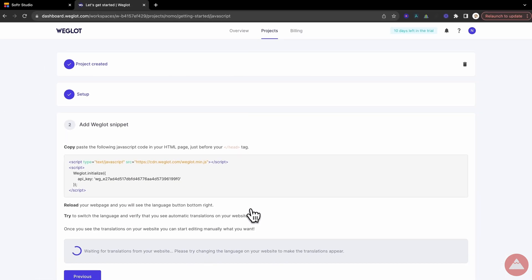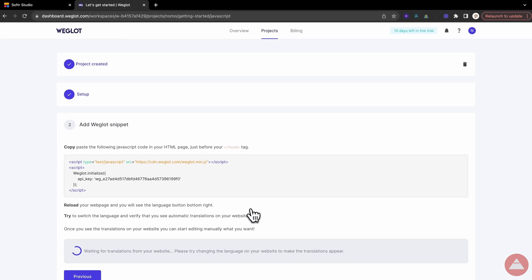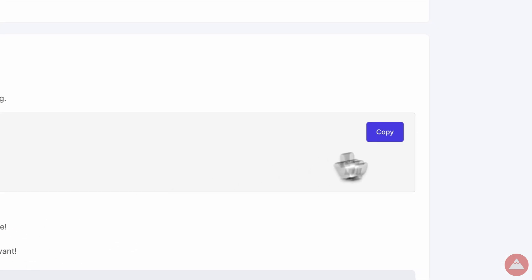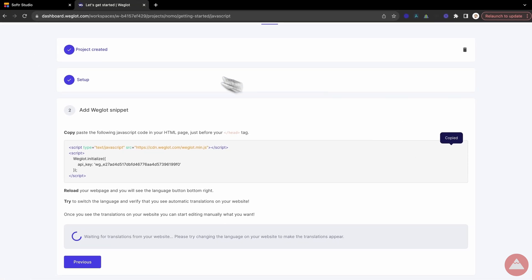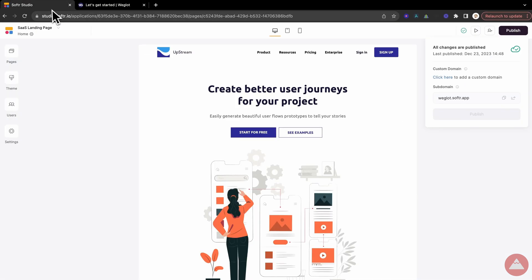Step 6, grabbing the JavaScript snippet. Think of this as the secret sauce recipe from Weglot. Copy the snippet, it's the key ingredient to make your site multilingual.